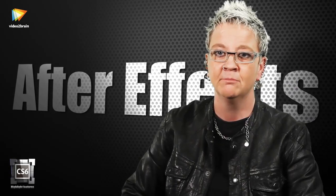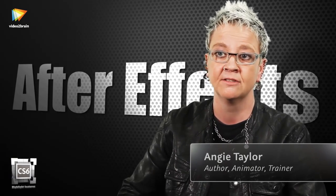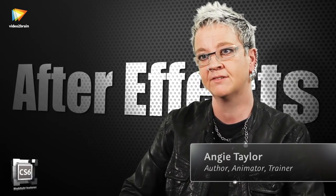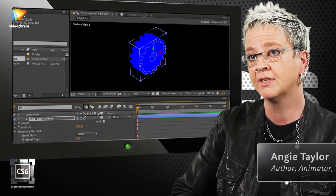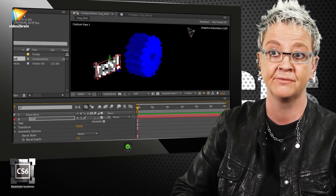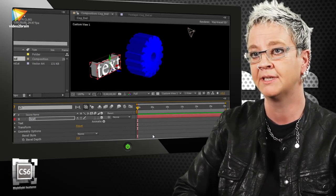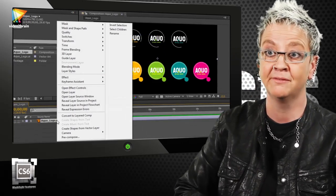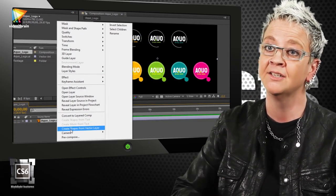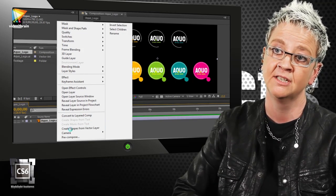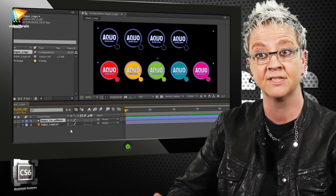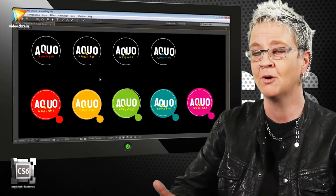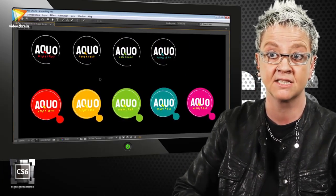My favorite features in After Effects CS6 are the new ray traced 3D engine, which allows me to extrude and bevel layers in After Effects, and that includes text and shape layers. Also, my other favorite feature is the ability to import Illustrator files, take those layers, and convert them to shape layers. Again, that opens up a whole host of new possibilities.